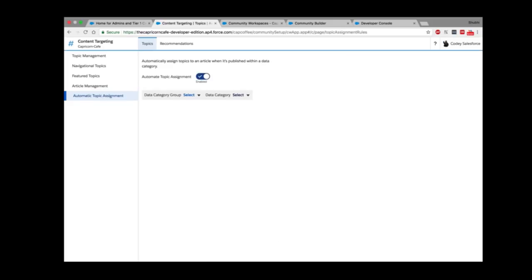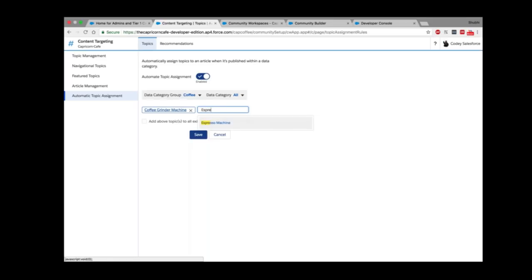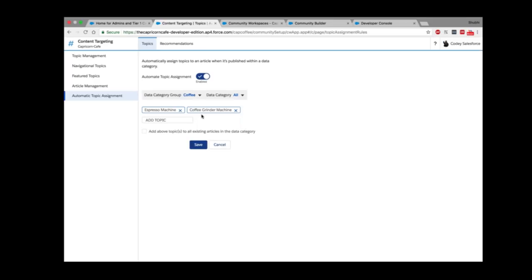The last tab here is Automatic Topic Assignment — a recent innovative feature. Astro might be creating 10,000 articles a day and can't manually assign a topic to each one. This tab creates a rule — a mapping between a data category and a topic. For example, for the Coffee group, category All, we assign topics Coffee Grinder Machine and Espresso Machine. Going forward, every article published in that group and category will automatically be assigned those topics. There's also a checkbox to apply the same rule to existing articles.